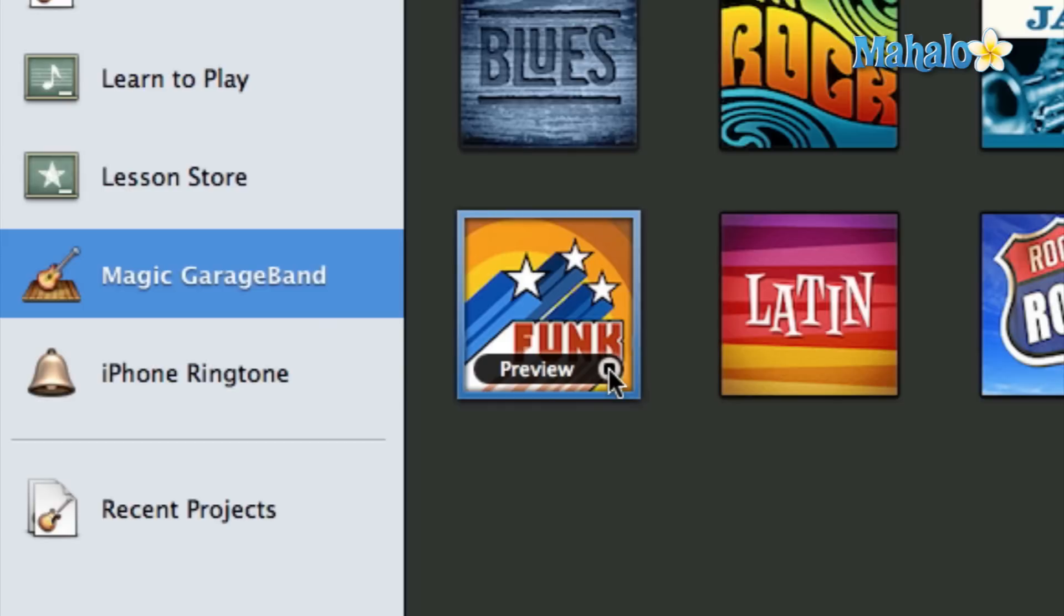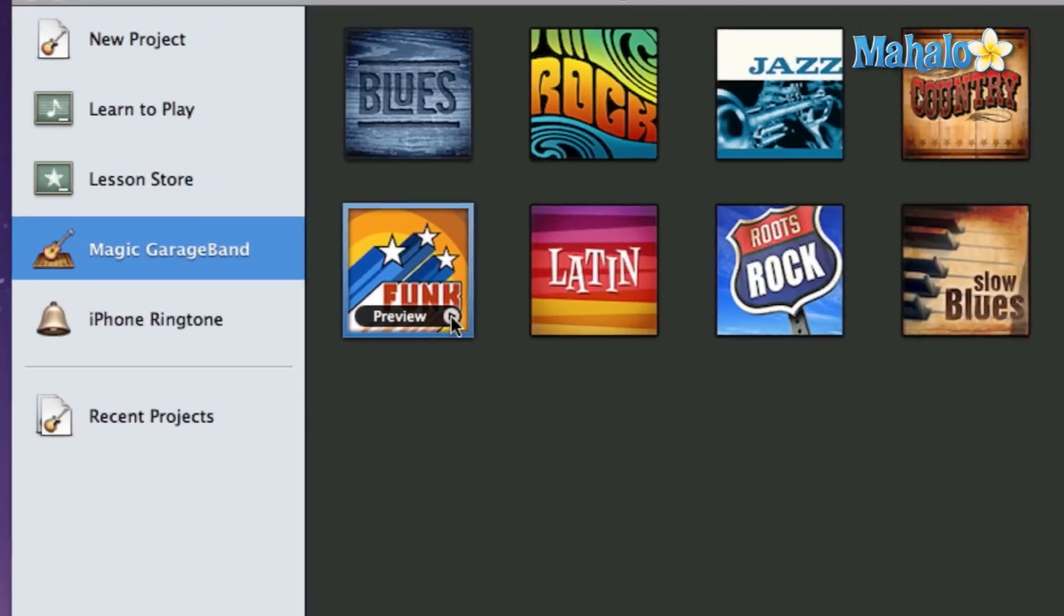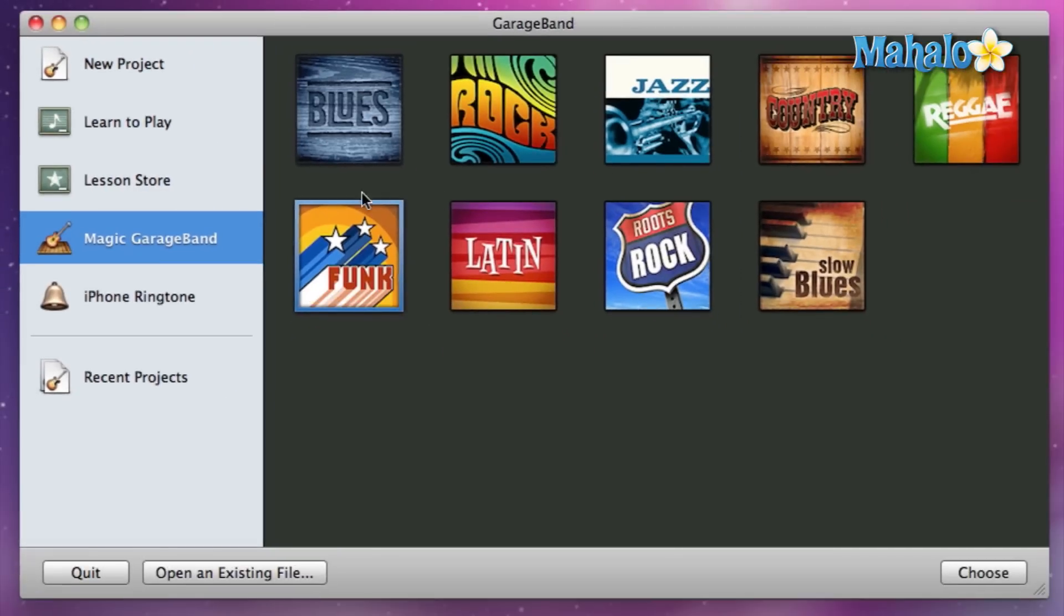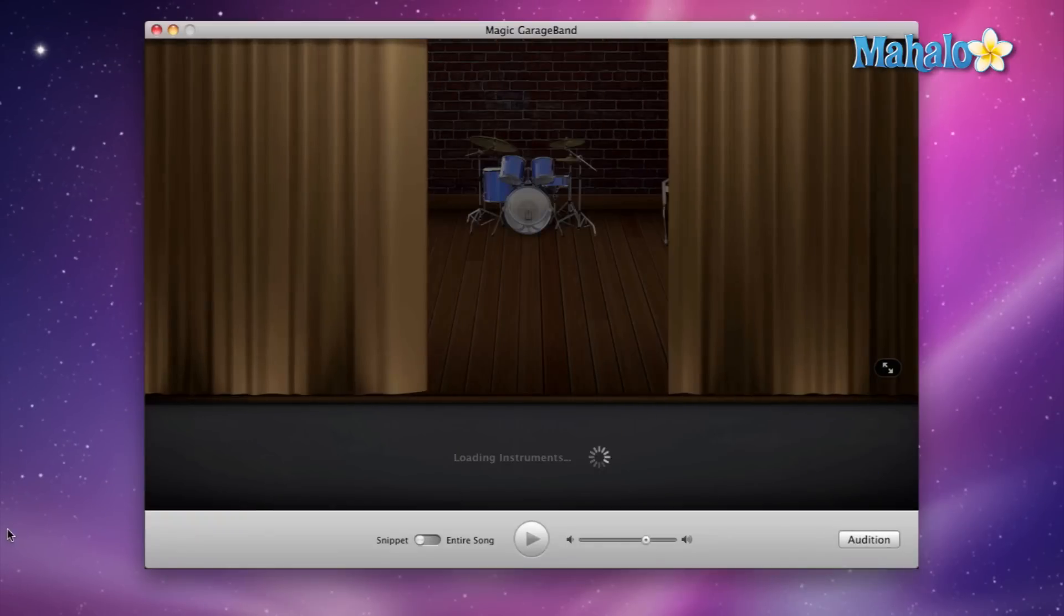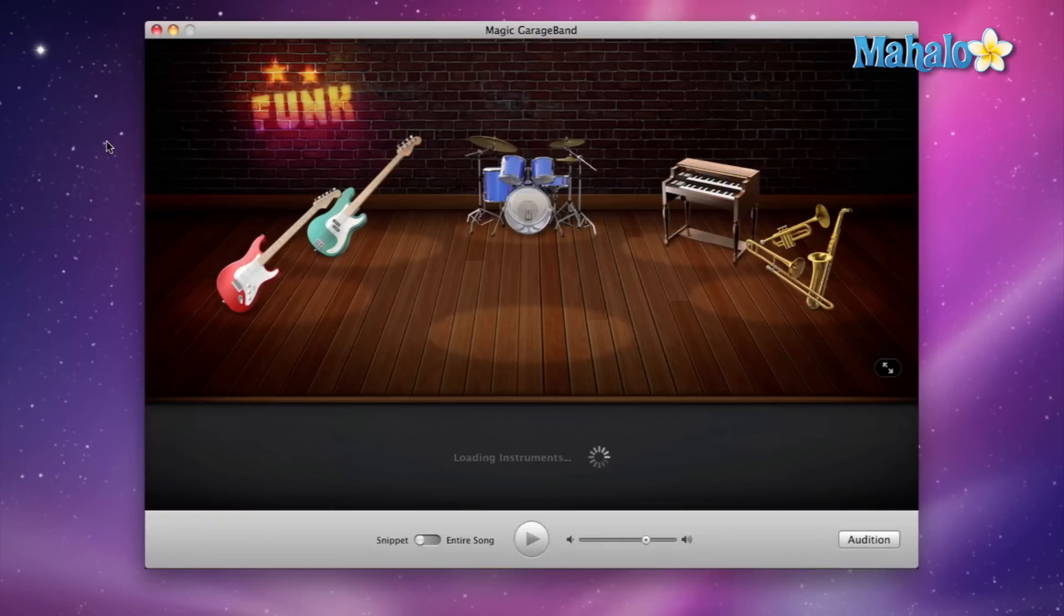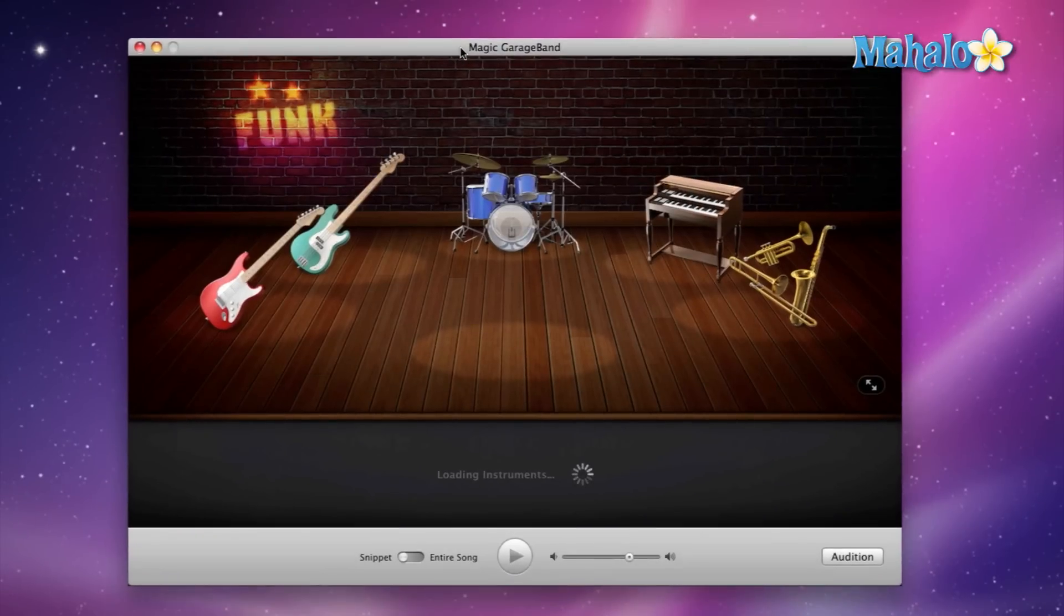So you can check that out, and if you're like, 'Okay, you know what, I want to jam out and record to that song,' you can just hit stop. Once you have your genre selected, you just hit choose and we'll wait for GarageBand to open up. This is our Magic GarageBand session.